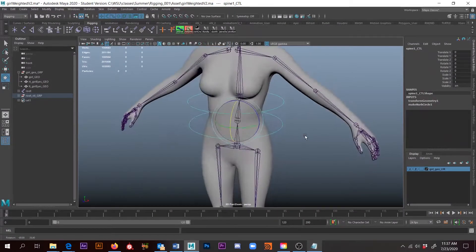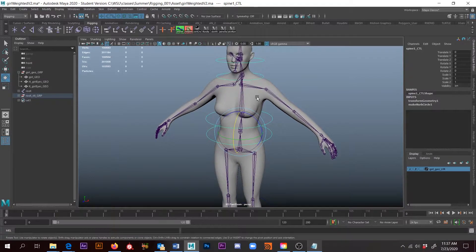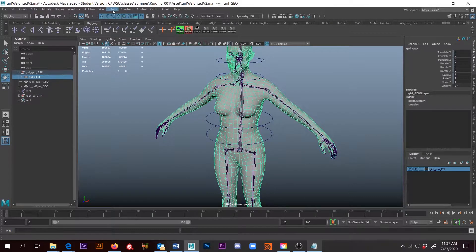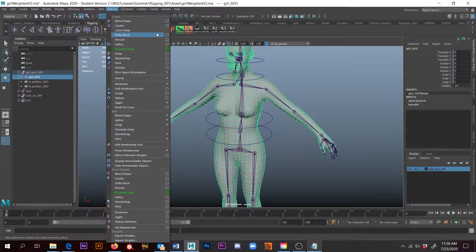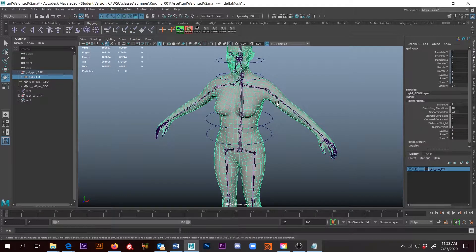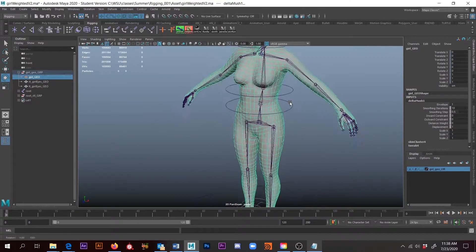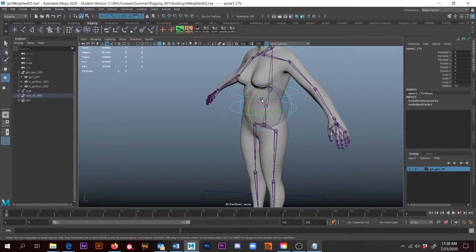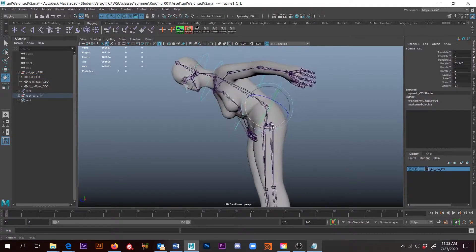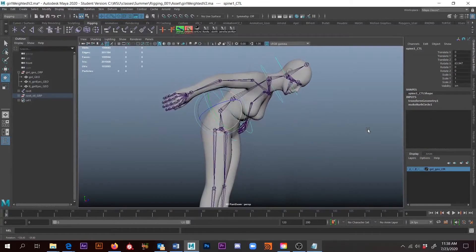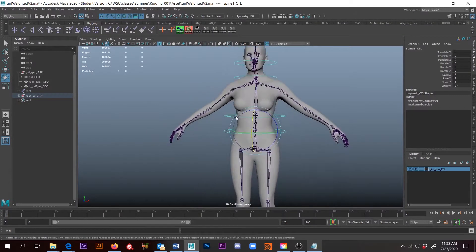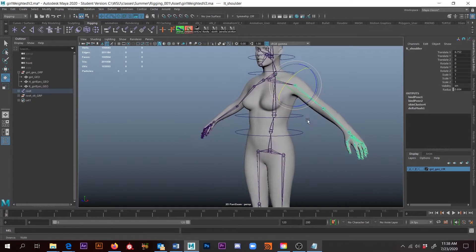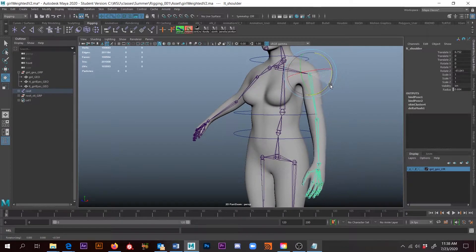But the next thing we can do is click on our girl, go up to Deform, and we can go to the Delta Mush deformer. Now with the Delta Mush deformer on, if I go and rotate some of this stuff, it's going to try to hold her form a little bit better. For example, it's not going to let that cave in as much.